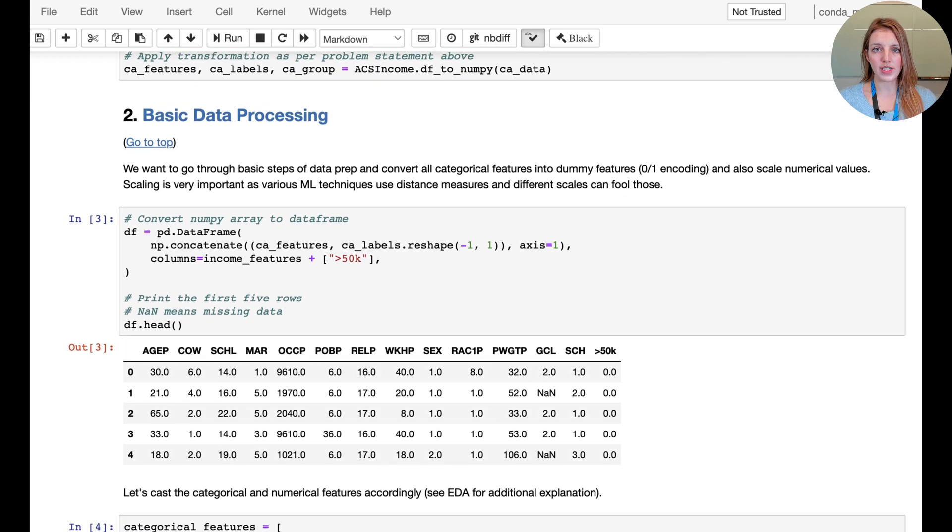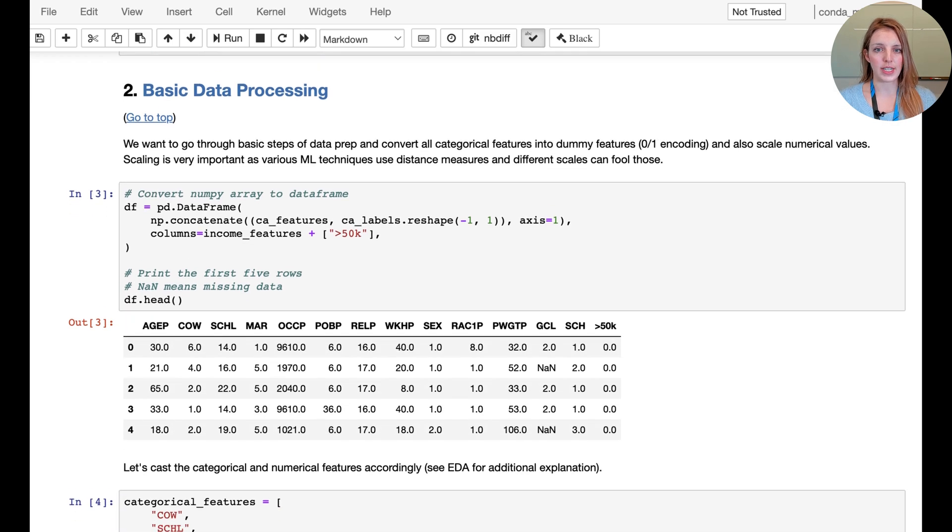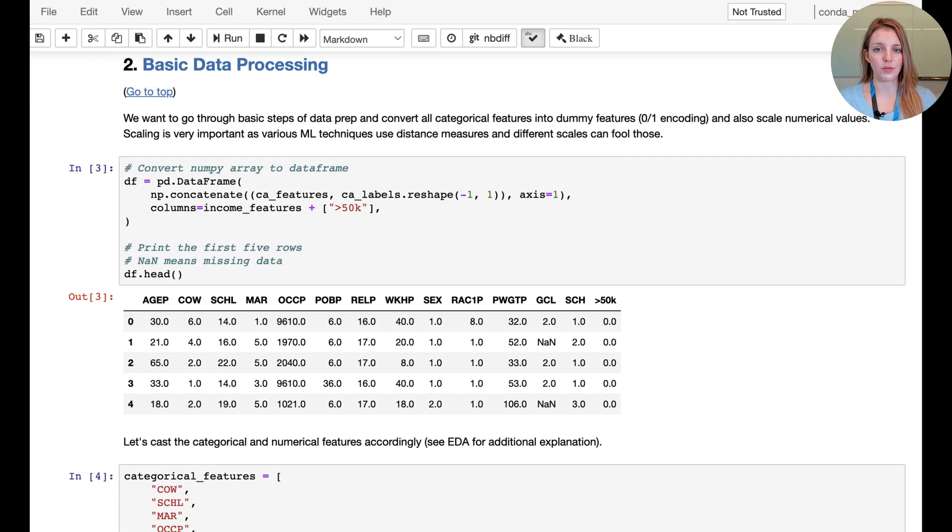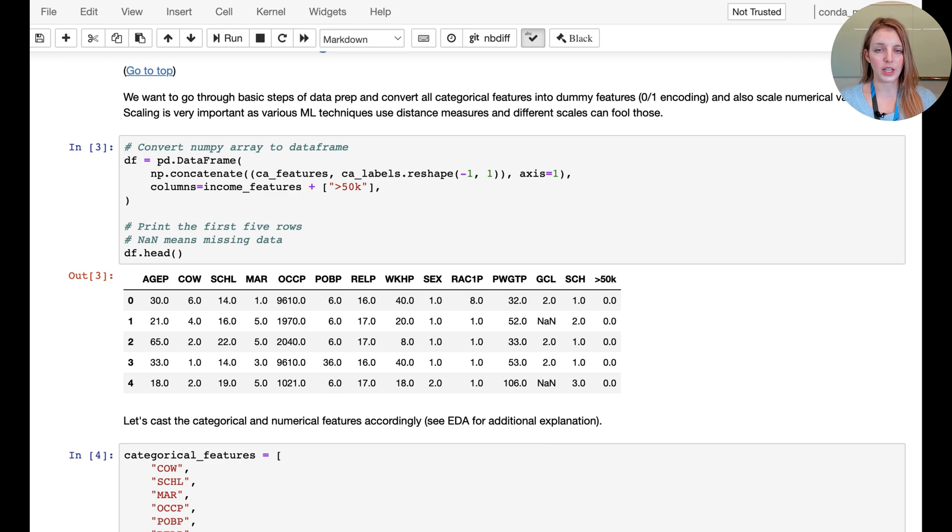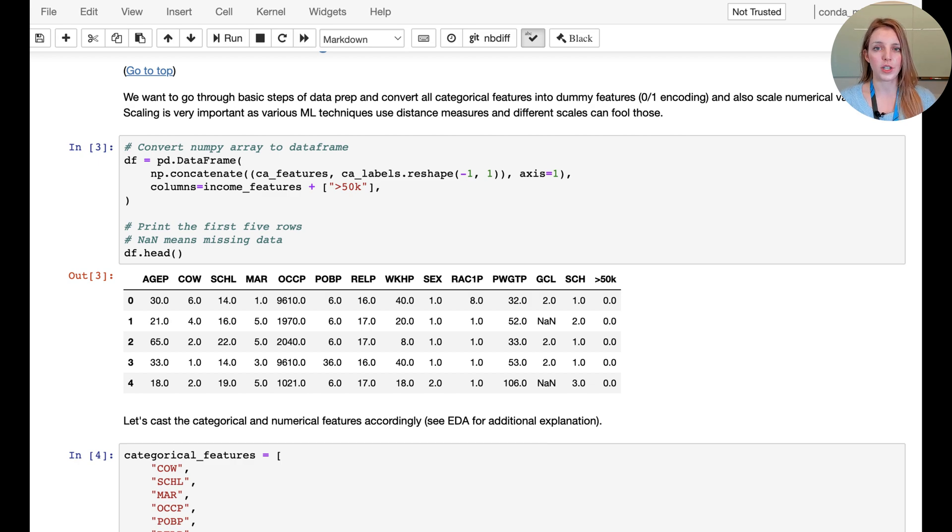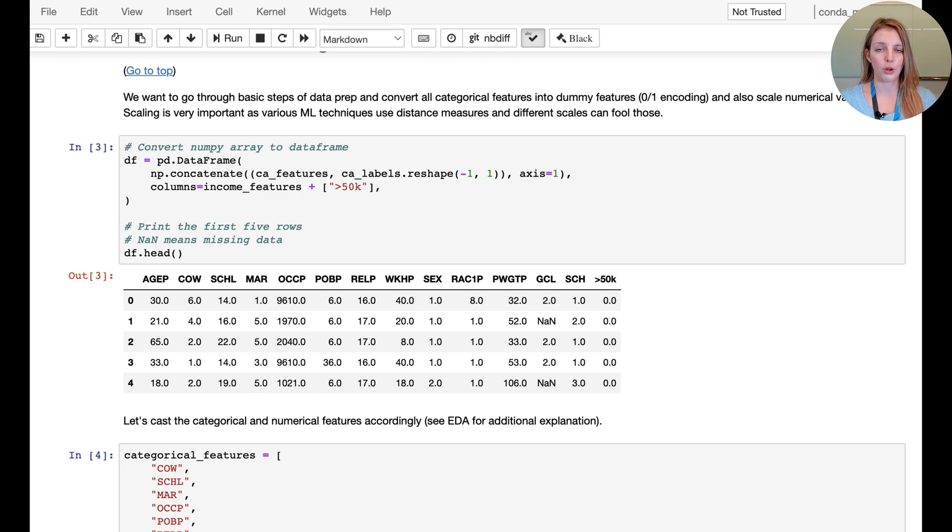Once again we have our dataset in front of us and you can see there are a couple of missing values. We need to actually address those missing values. When you have missing values in our dataset we need to either fill those values or remove the rows or columns that contain the missing values.